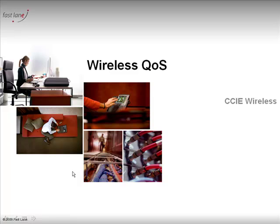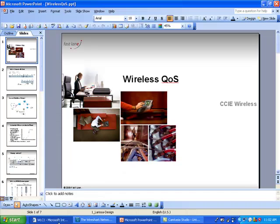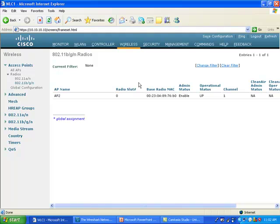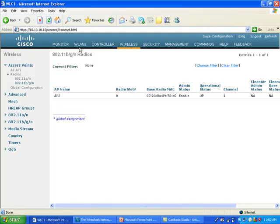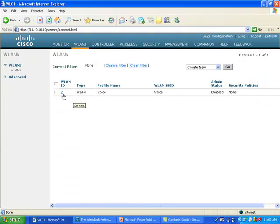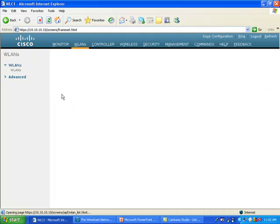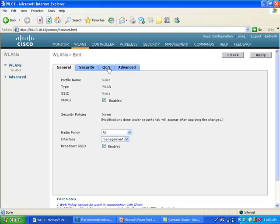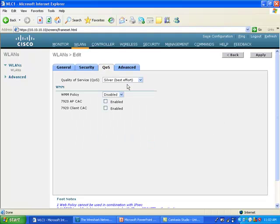Unless you already know pretty well WMM, 802.11e, TXOP, etc. So here is my setup. I have one controller here with an access point set on channel number one, and I have Wireshark ready here to sniff channel number one. What I'm going to do is set my SSID, which is voice, as you can see here, to various QoS settings and show you in the wireless space what we see when we change those configurations.